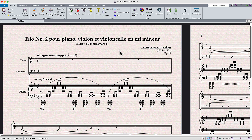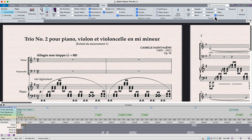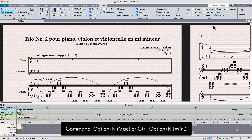The timeline panel provides you with a very detailed, completely zoomed out map of your score. To access the timeline panel, click on the View tab, go to the Panels group, and check the box next to Timeline or use its keyboard shortcut.